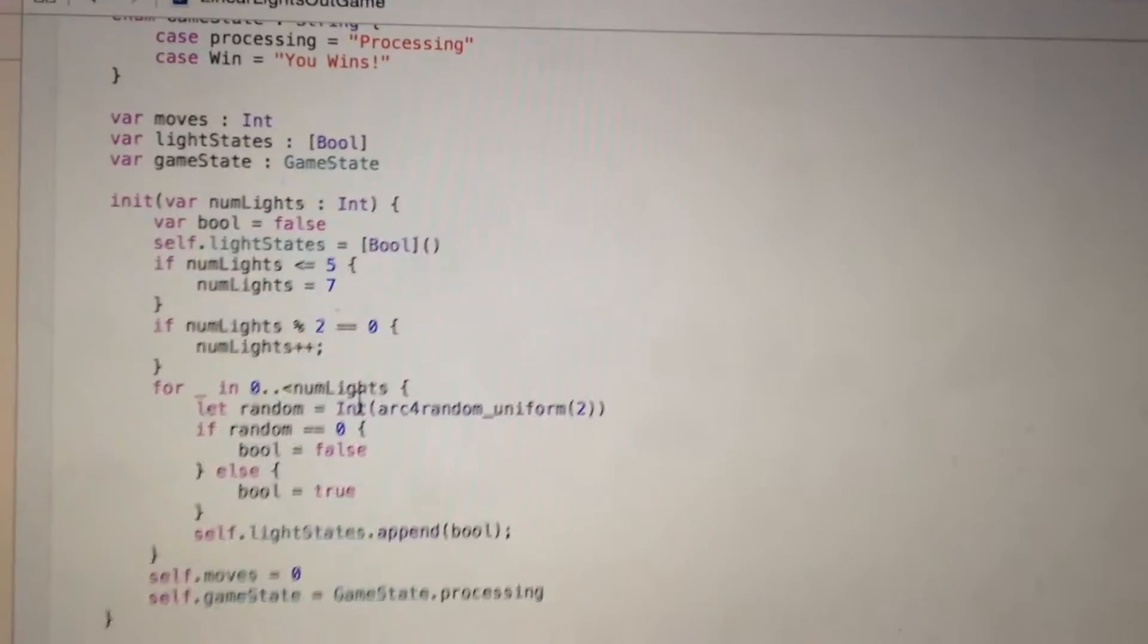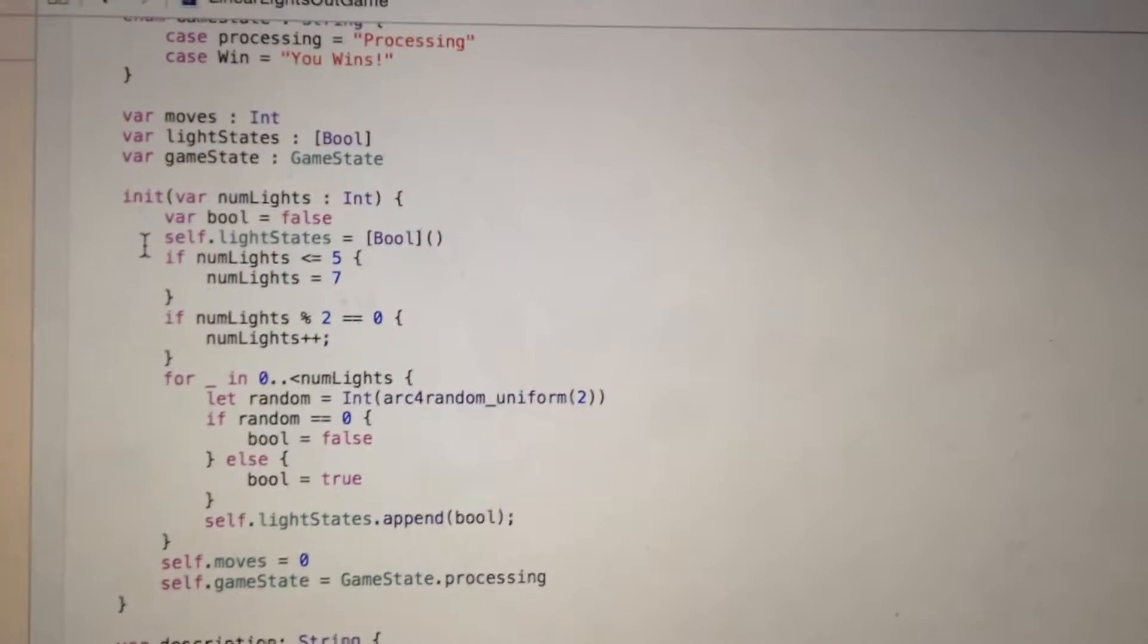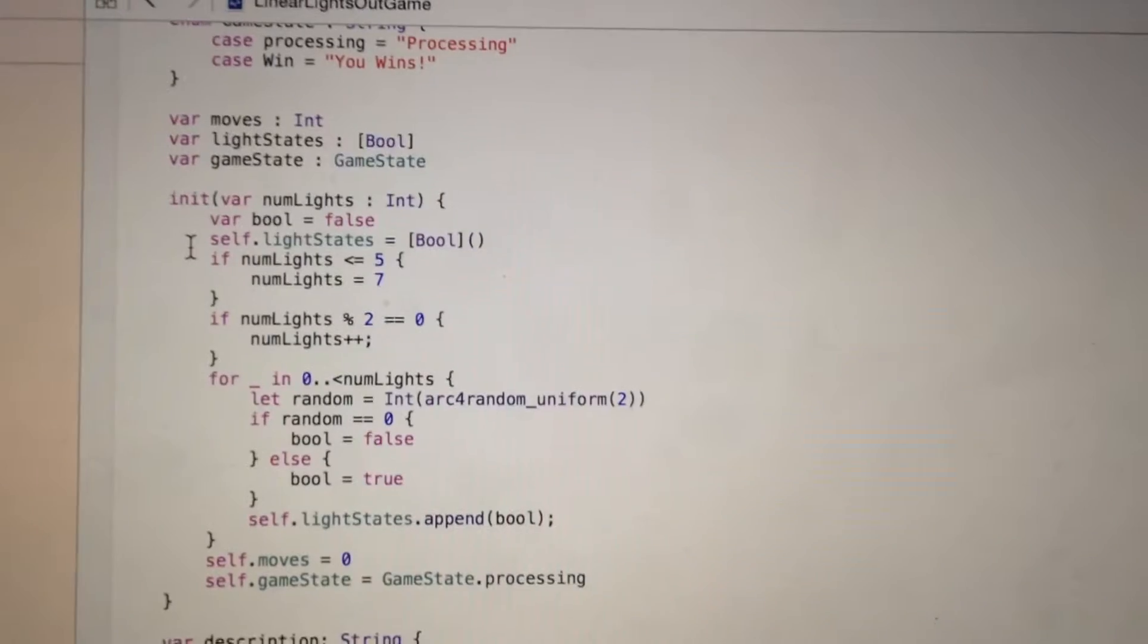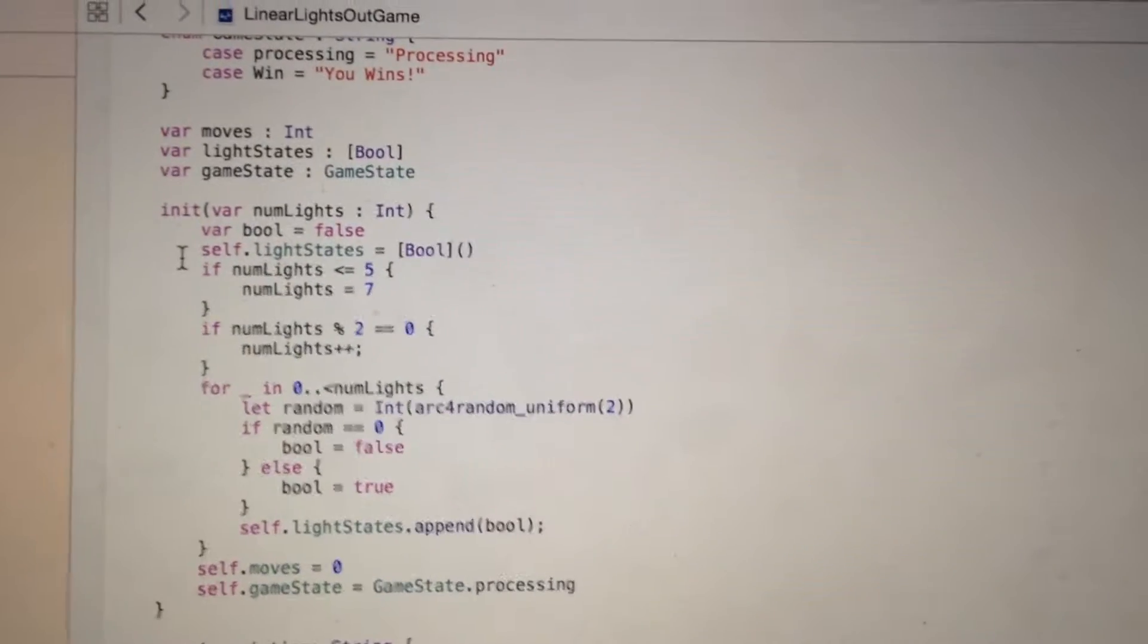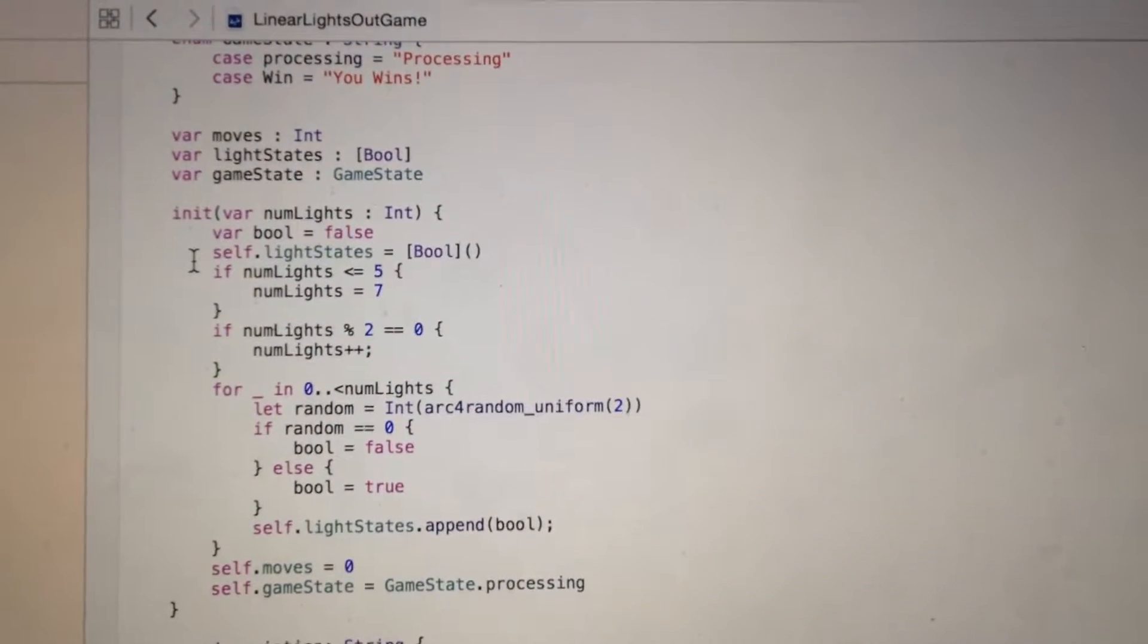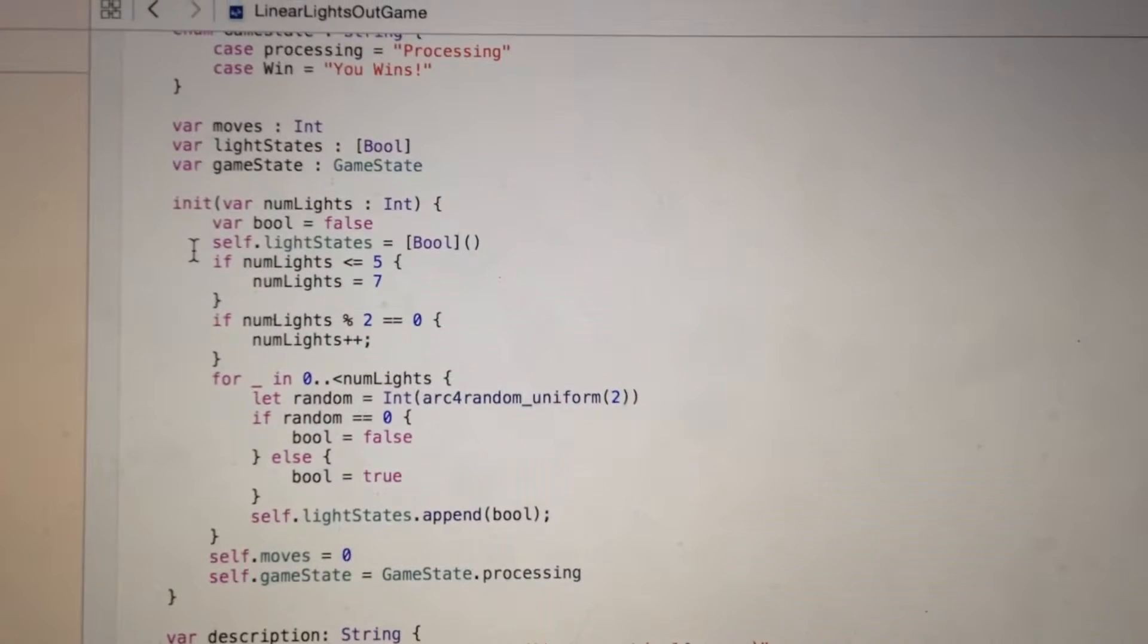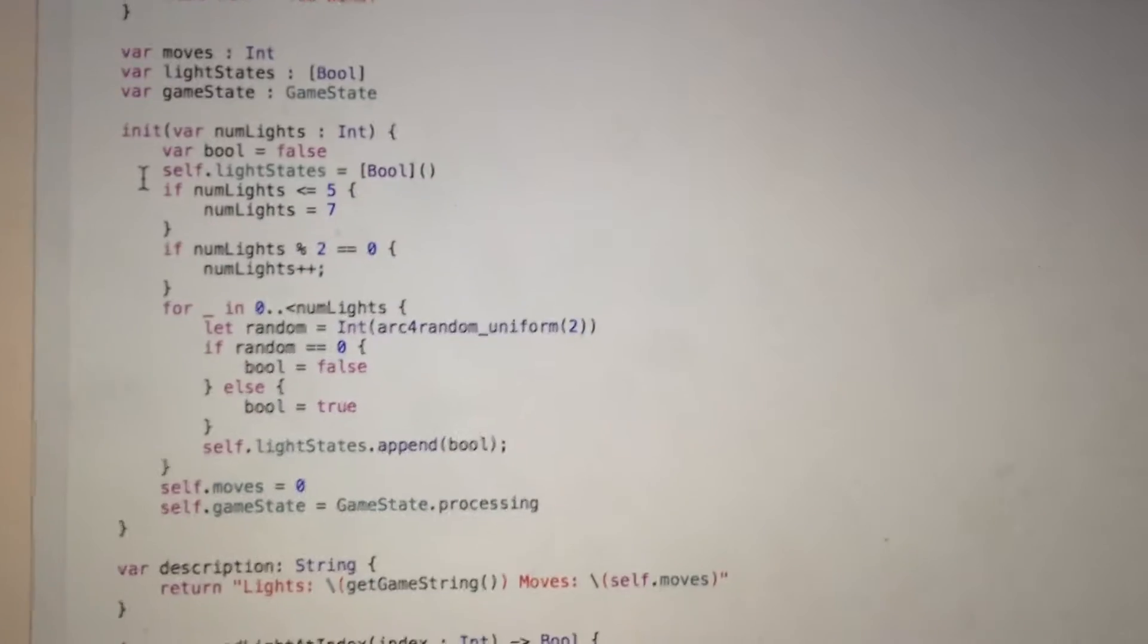Linear Light Init function. If the number of lights is below 5, it is an even number which may cause the user cannot win the game. So if the number of lights is below 5, I will make it become 7. If it is an even number, I will add 1 to the number of lights.